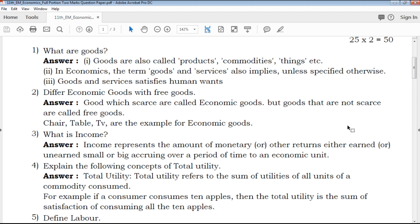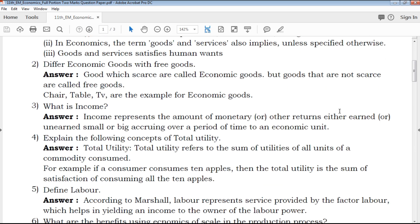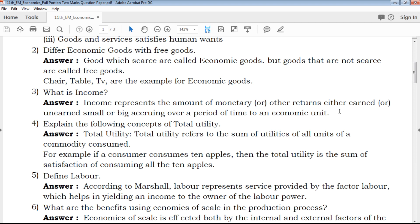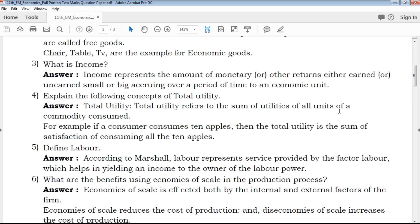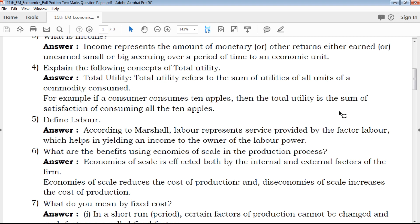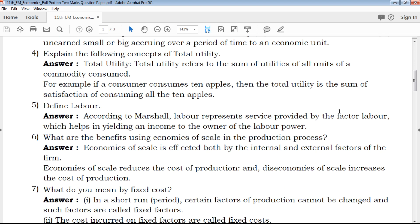We provide most important questions with clear explanations. Our highly experienced and qualified teachers provide answers from an exam point of view, which will be very helpful for your exam preparation.